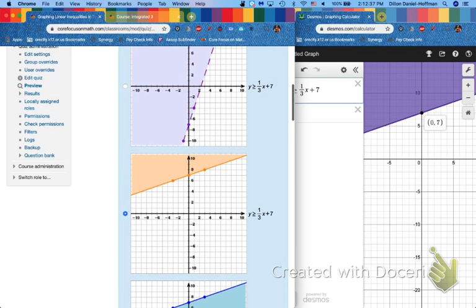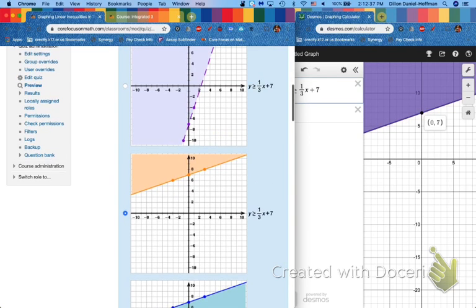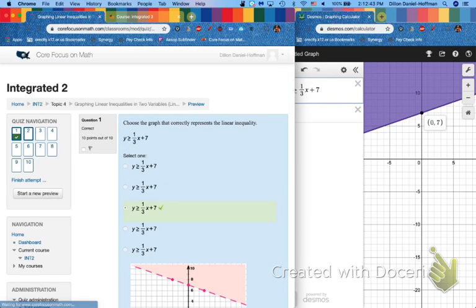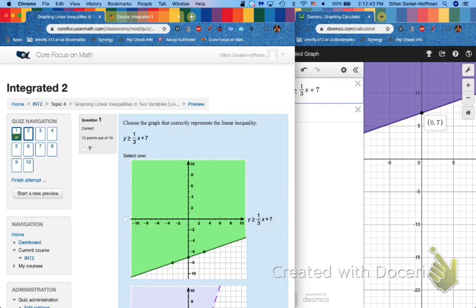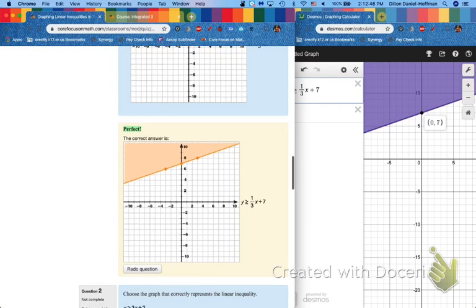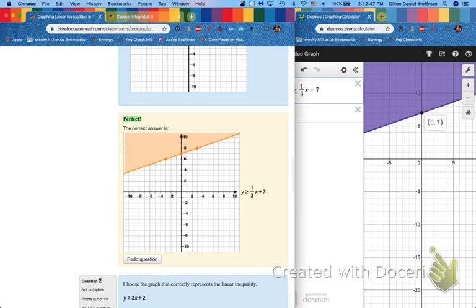And let's use this one as an example. I'm going to hit check just so you know that it's right. But then let's cover our four different cases. So this is a greater than or equal to case. That's why you have this solid line shaded above.